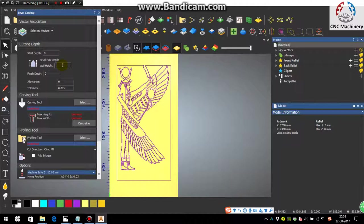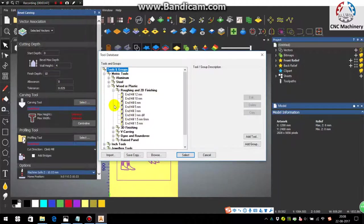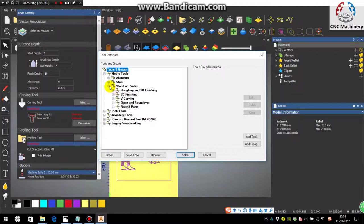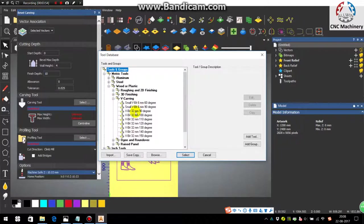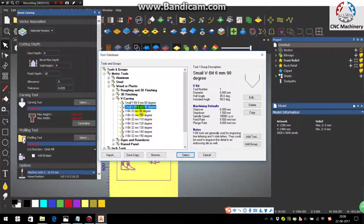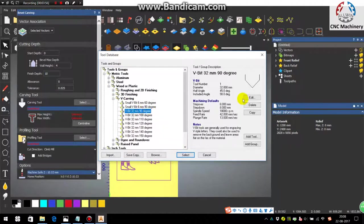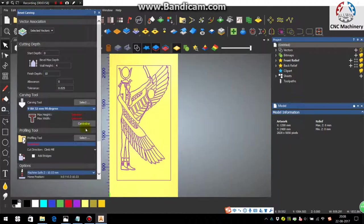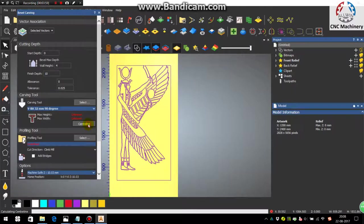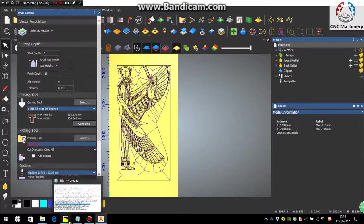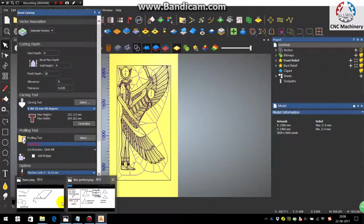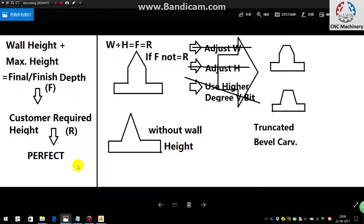First thing is to select the carving tool. I am taking here the condition that I am having only one tool, that is the width 32mm and 90 degree. Just select the tool and click on the center line. You can see here the maximum height is 252.131mm.